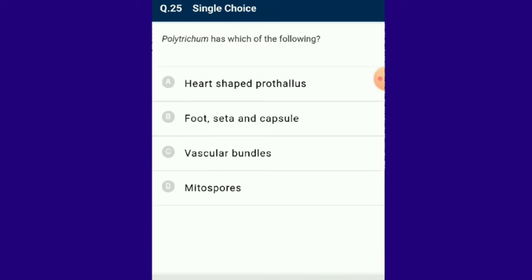Question number 25: Polytrichum belongs to which of the following? Polytrichum is a common moss belonging to class Bryopsida. As a bryophyte, its main plant body is gametophyte with no conducting tissue; gametes form in antheridia and archegonia; the sporophyte is partially parasitic on the gametophyte; spores form by meiosis of the spore mother cell. The answer is option B: Polytrichum has foot, seta and capsule.